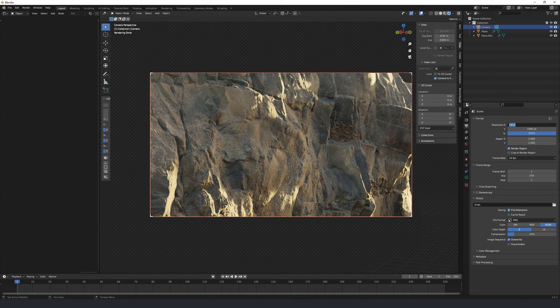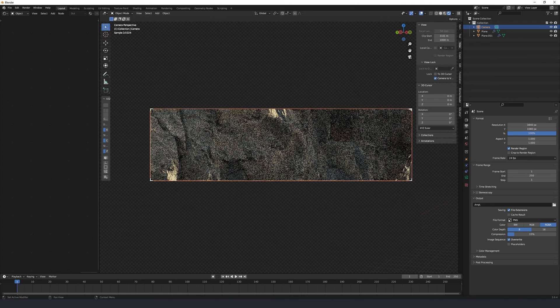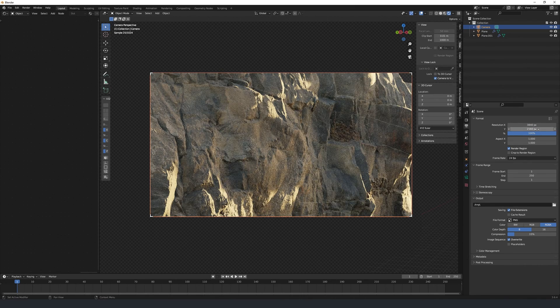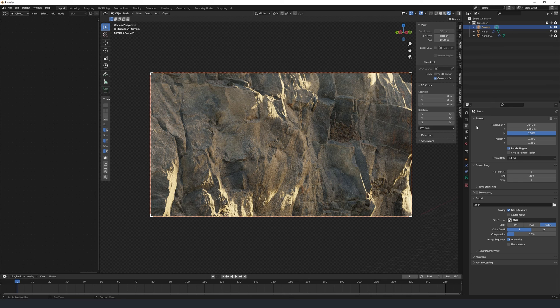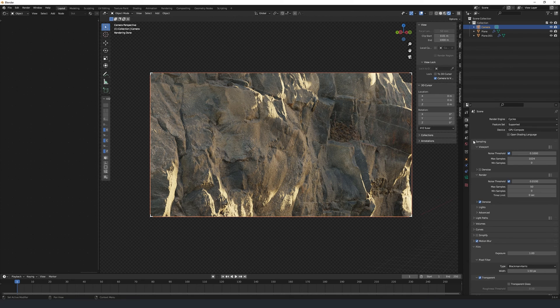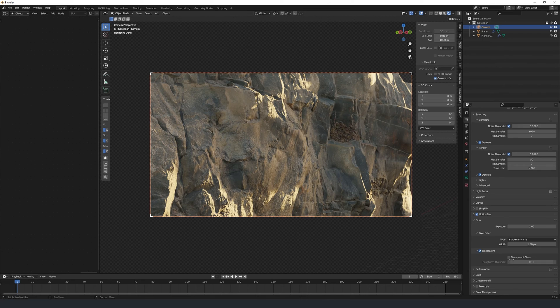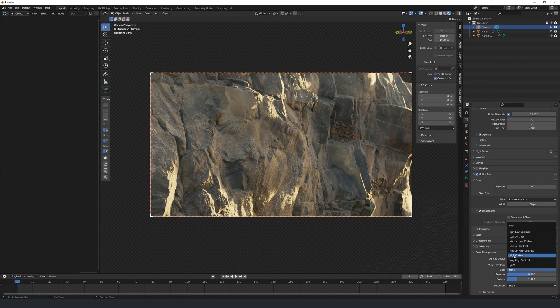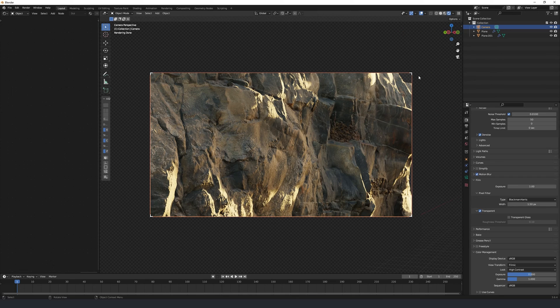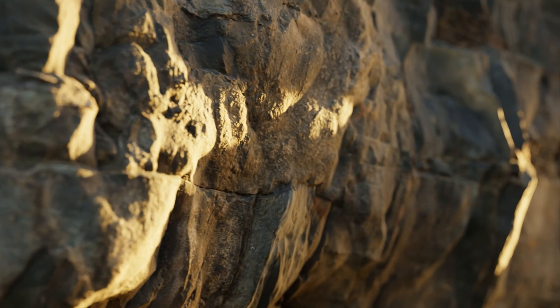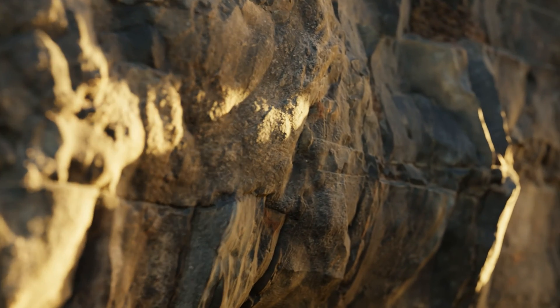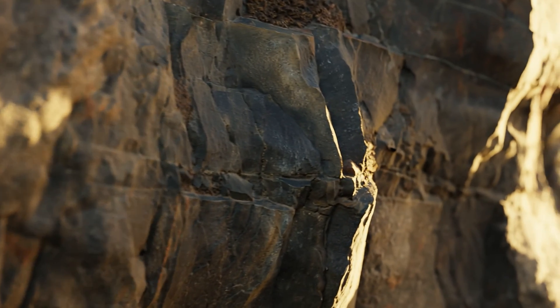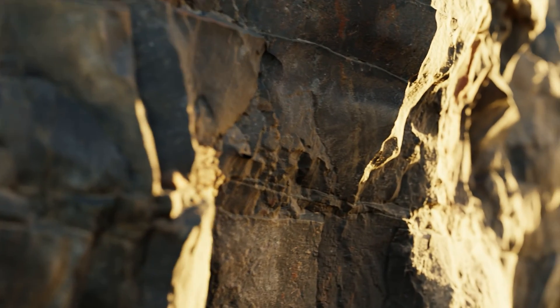Finally, under output properties, I'm going to change my resolution to 3840 by 2160, which is 4k, as I like to render in 4k. And under render properties beneath sampling, I'll just turn on denoising. Under color management, I'm just going to select the look to high contrast. But there we have it. That's all there is to creating this realistic rocky cliff effect. It's that easy. It doesn't take long.